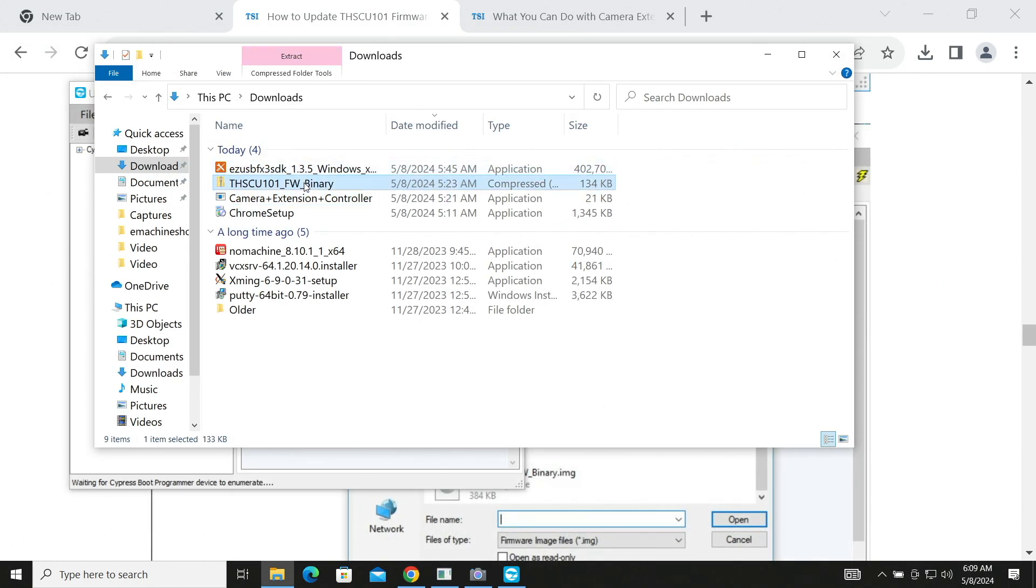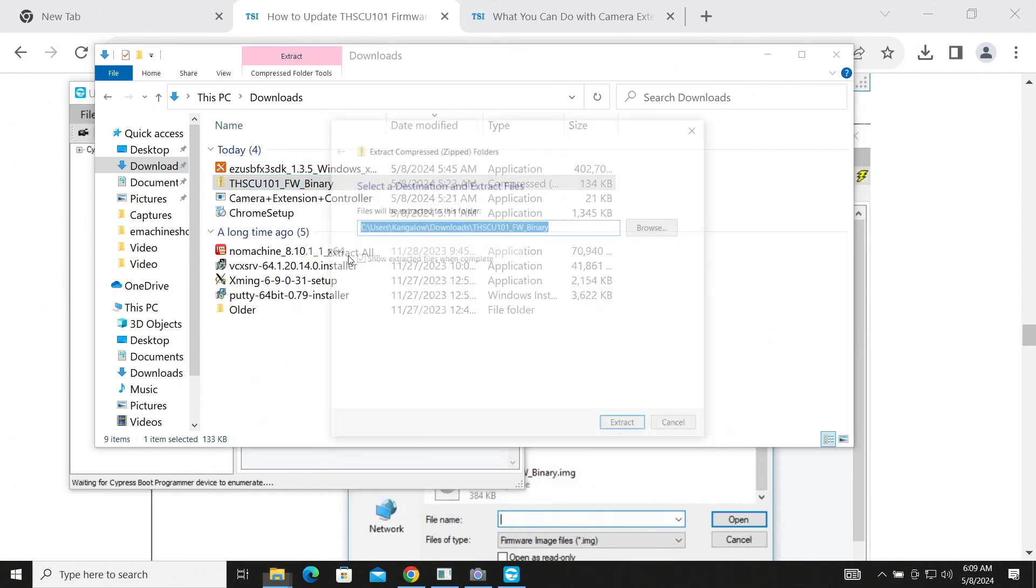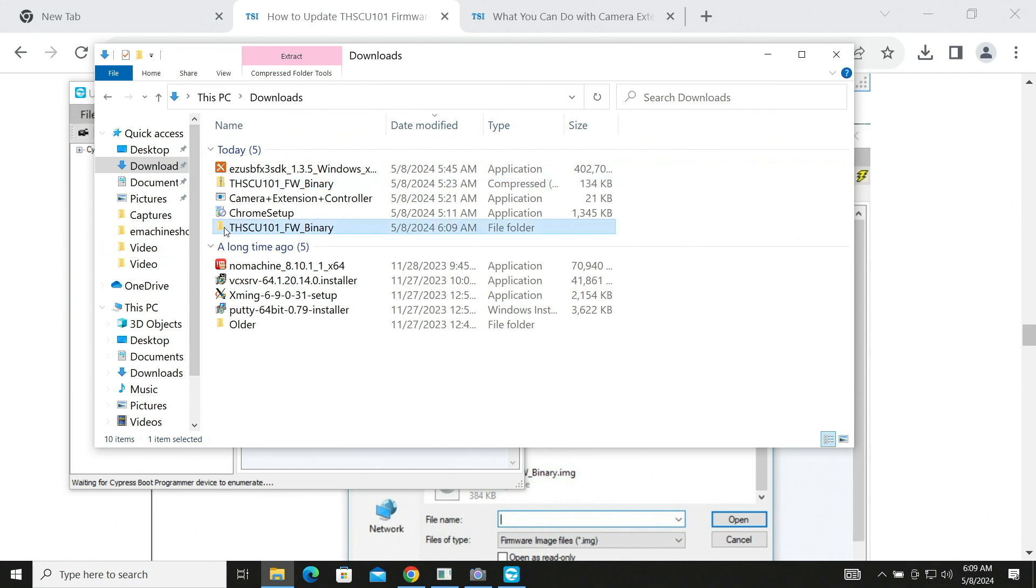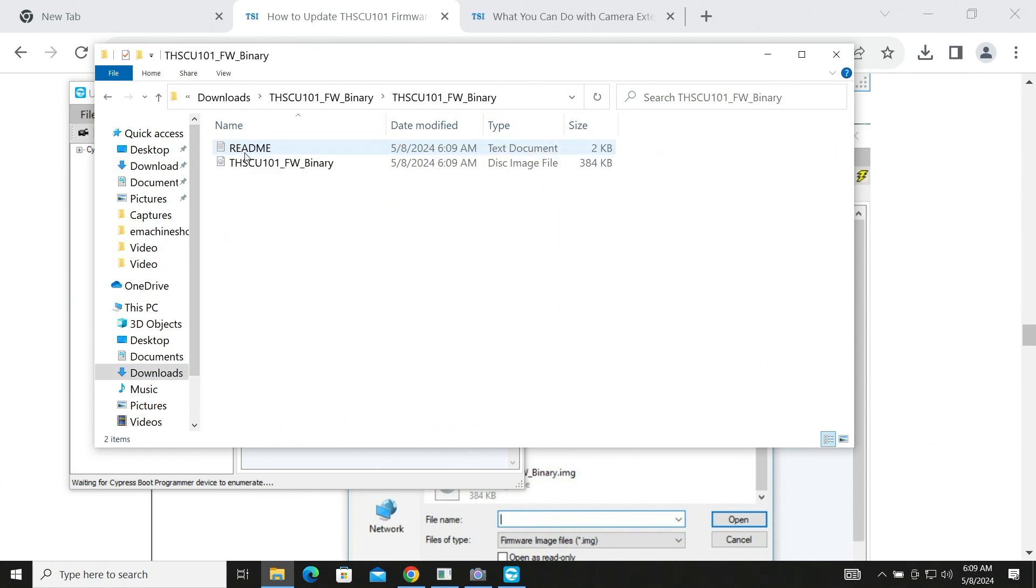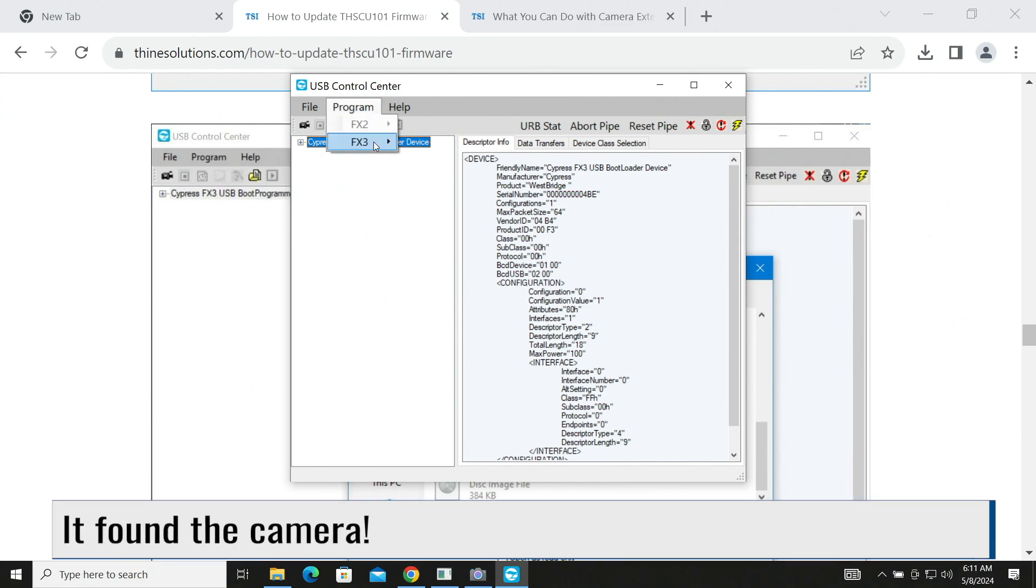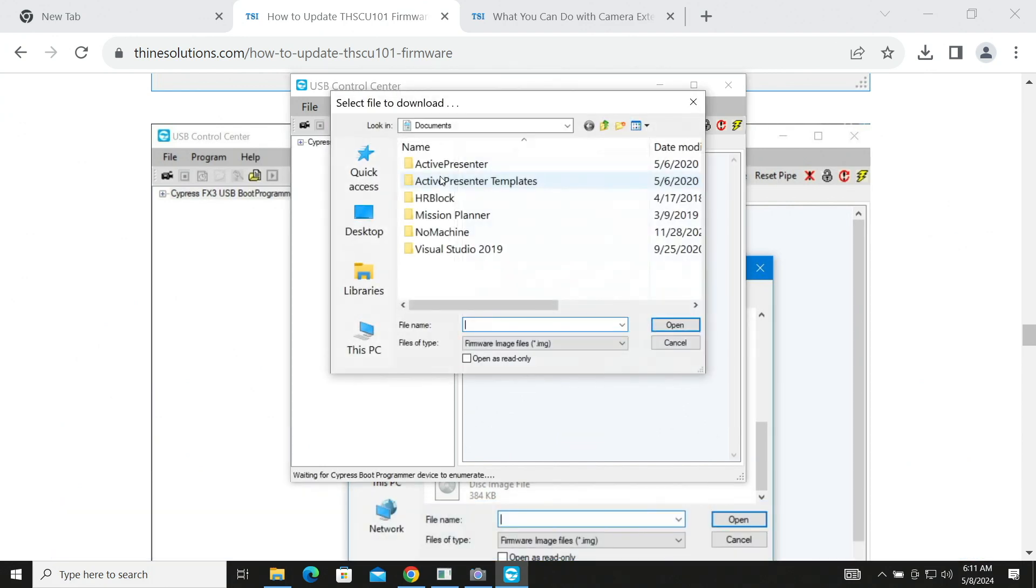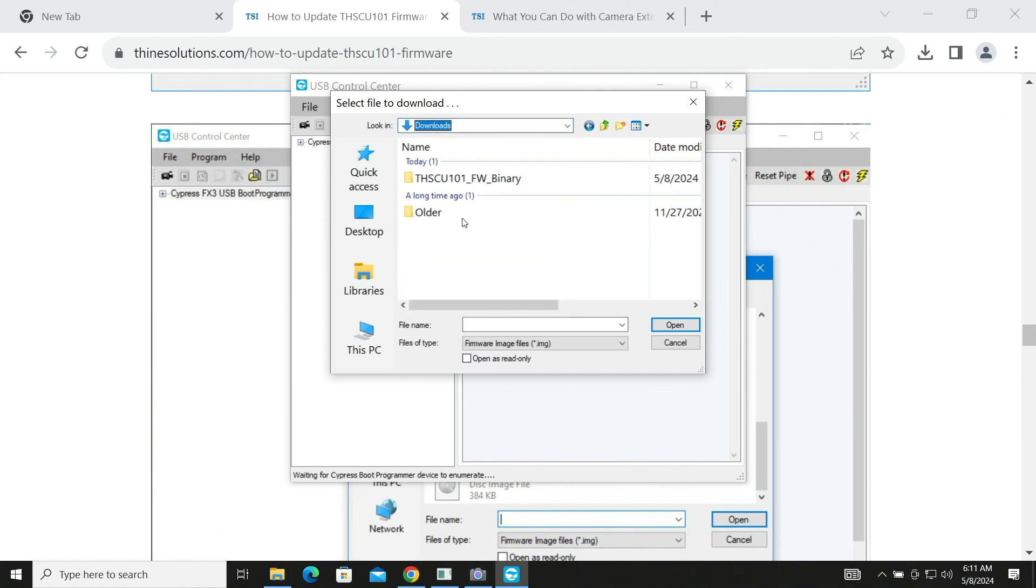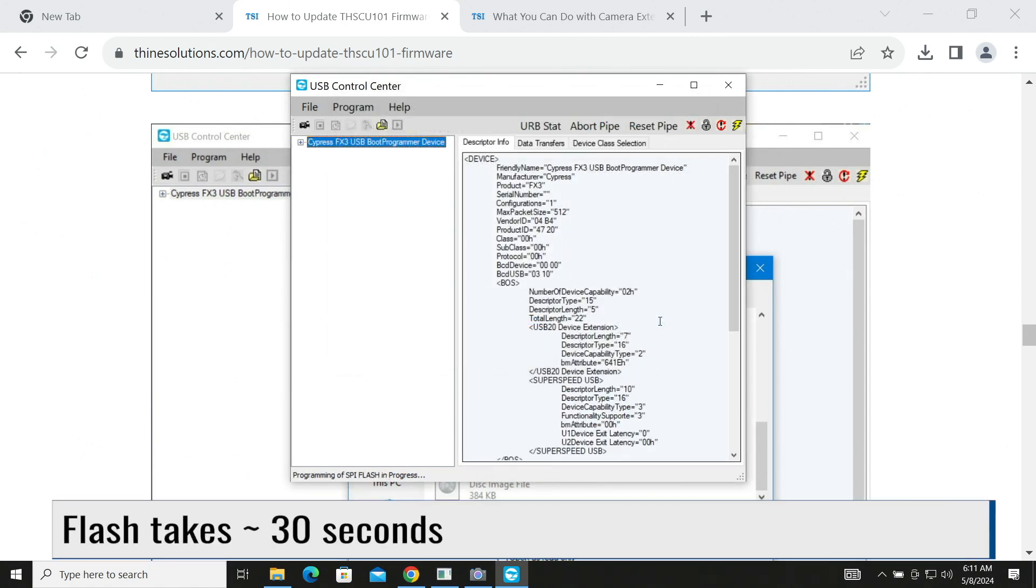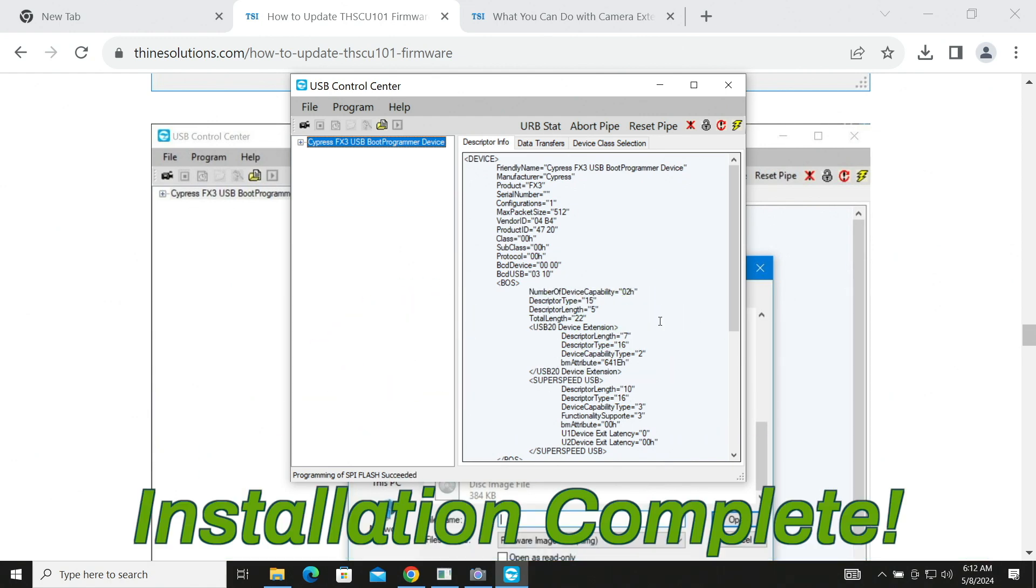After the hunt, the driver is installed. Everything is good in the world. I almost forgot. We need to extract the camera firmware. Let's go back to the USB control center. Program FX3 SPI Flash. Now we select our camera firmware. It begins flashing. It takes about 30 seconds or so. Installation complete.